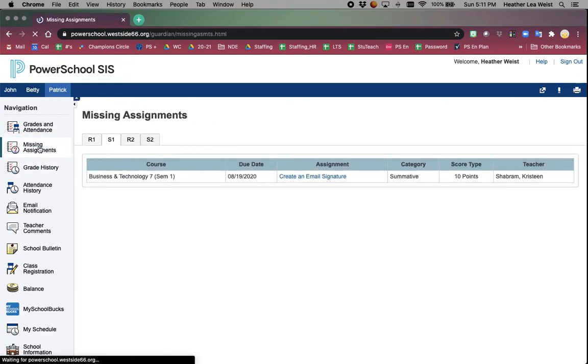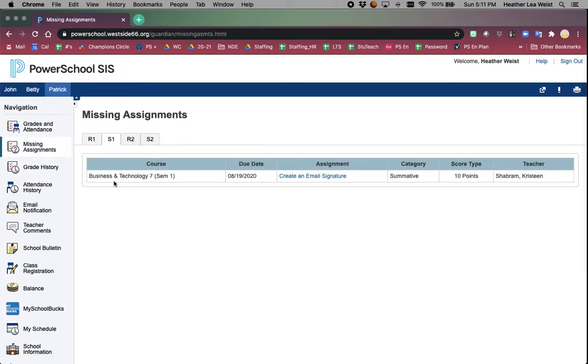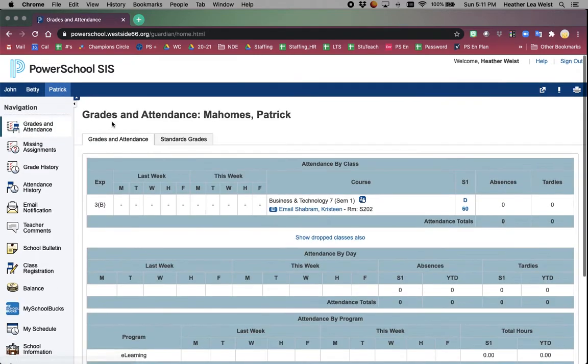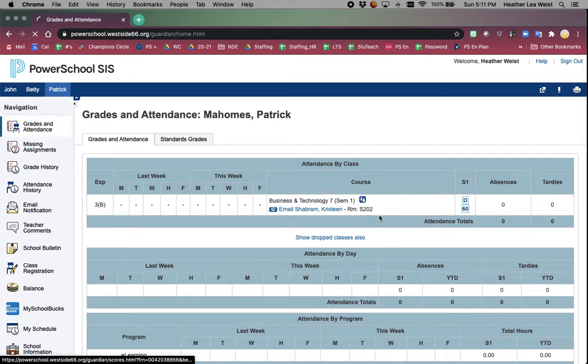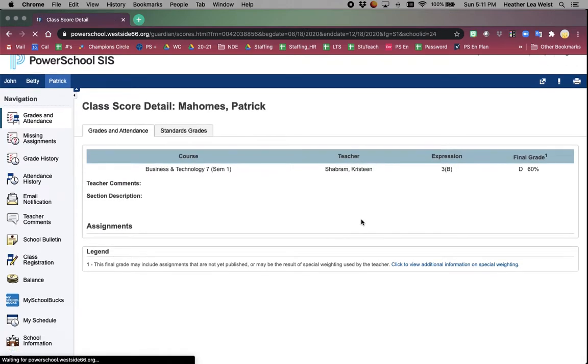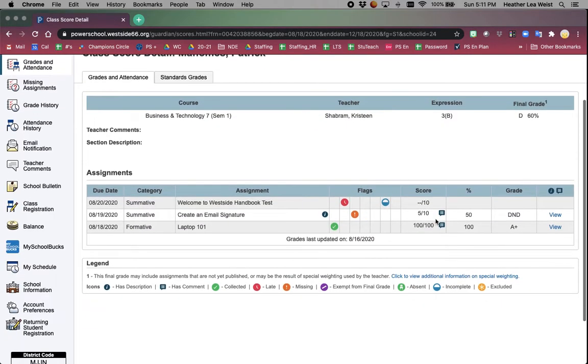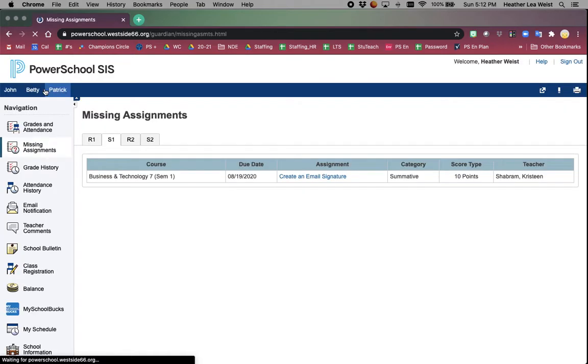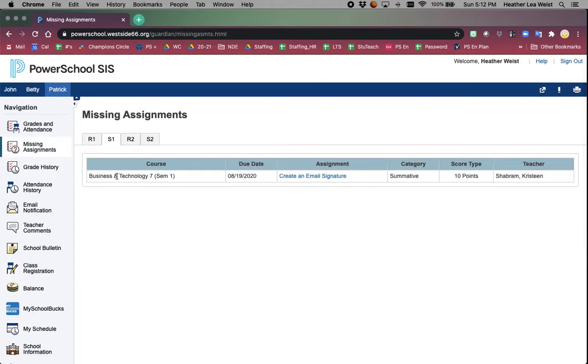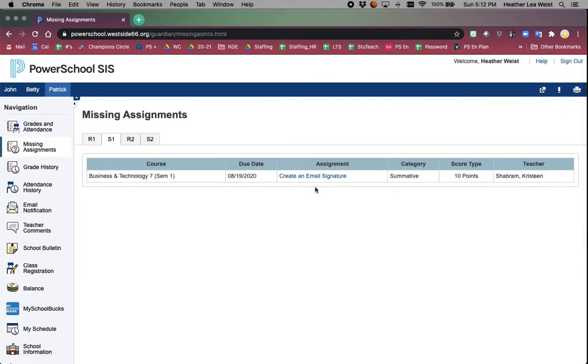Missing assignments will list - for example, Patrick did have the missing assignment as triggered by the icon. So looking at the missing assignments, it is there listed for you.